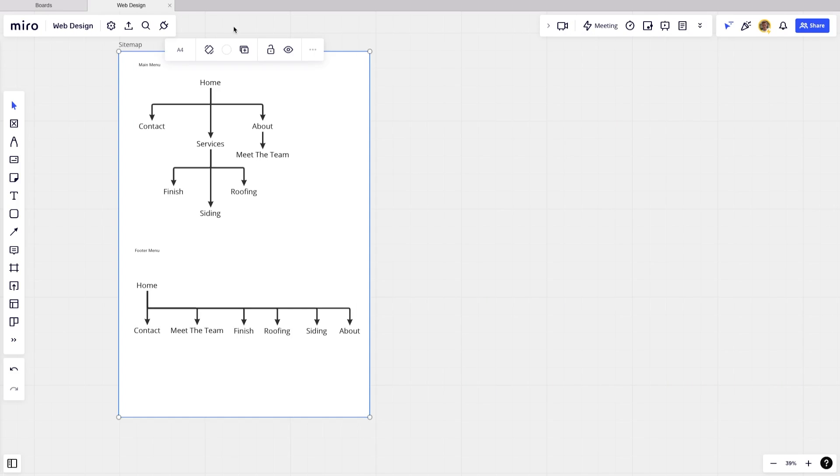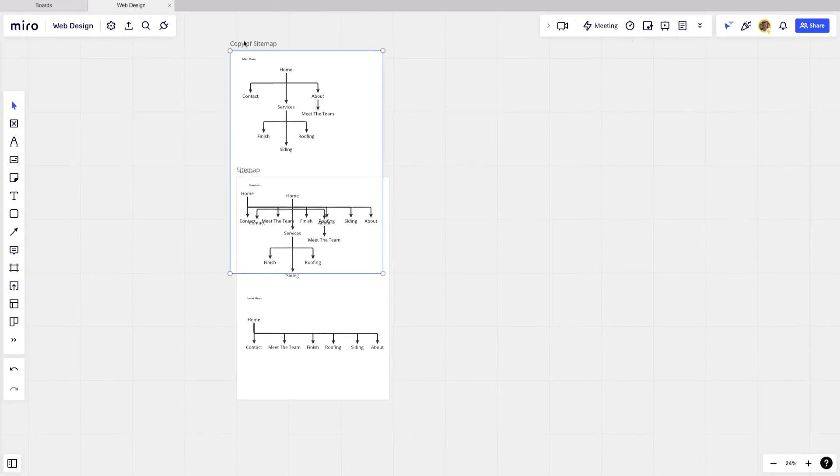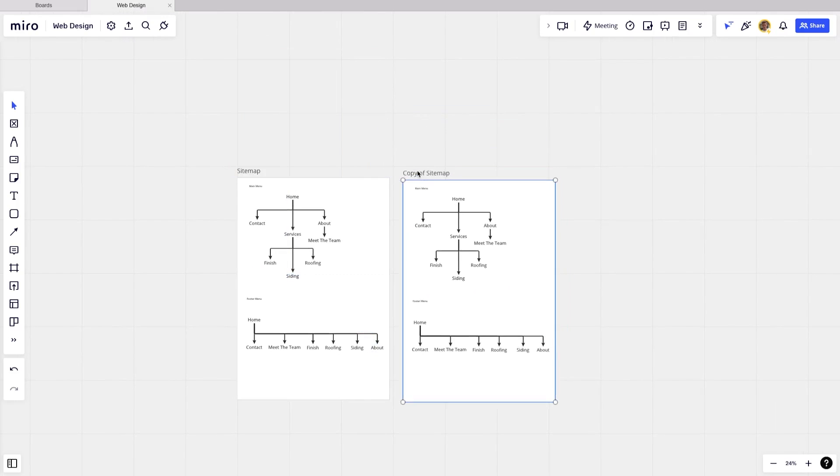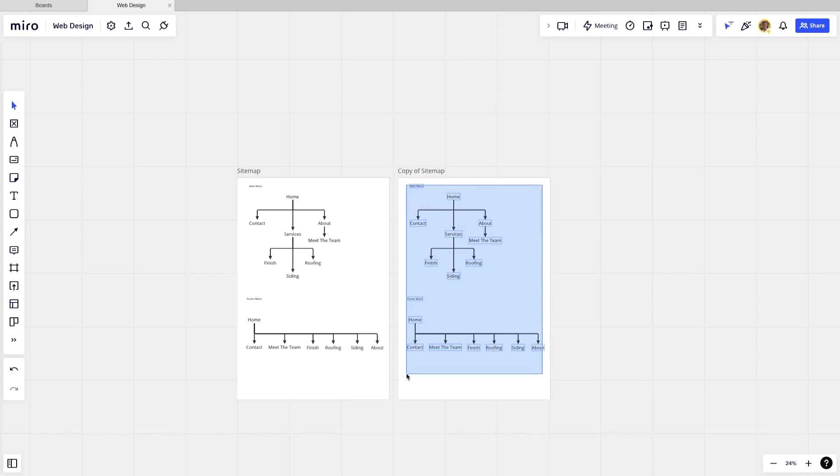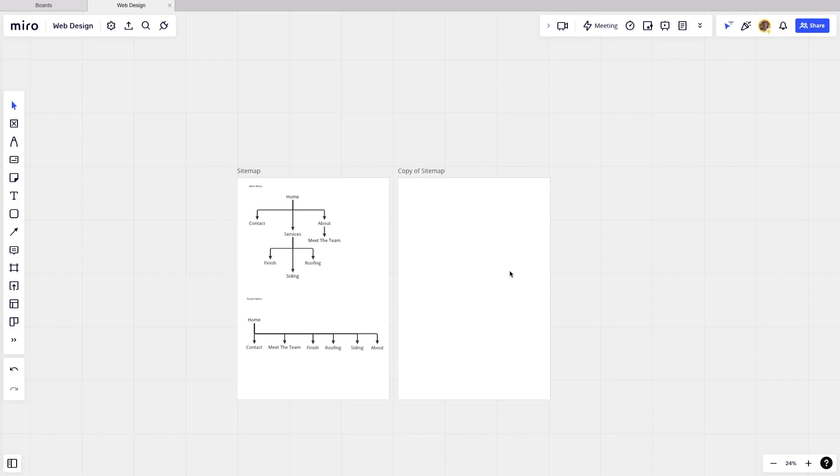And actually I'm just going to duplicate this site map frame by hitting command C and then command V to paste. I'm going to move it over here and let's just hold shift and drag. And that's going to allow us to select everything here. And then I'm just going to hit backspace to delete all of that. And we're going to go ahead and rename this frame to design preferences.